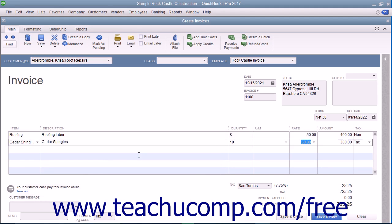If this invoice is to be printed later, ensure that the Print Later checkbox in the main tab of the ribbon at the top of the window is checked. When finished, click the Save and Close button to save the invoice, or click the Save and New button to save the invoice and leave the window open so you can continue creating invoices.